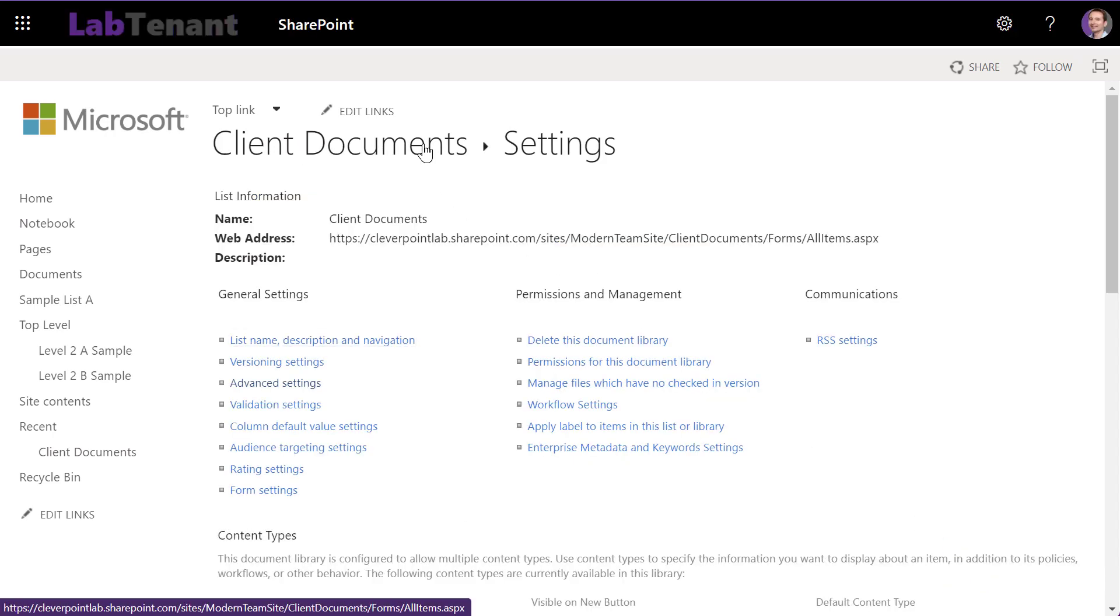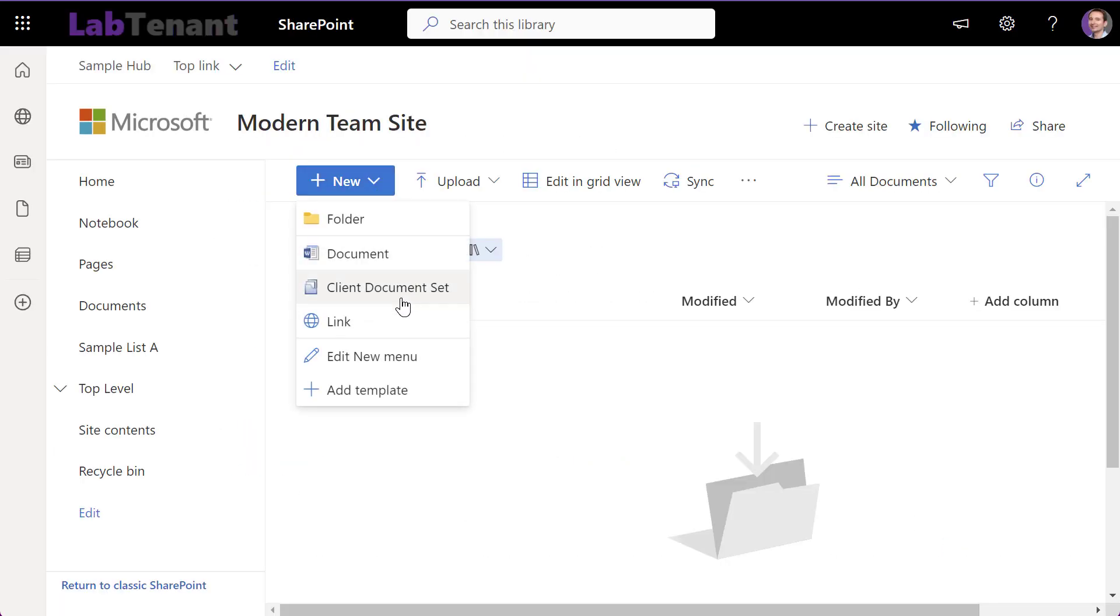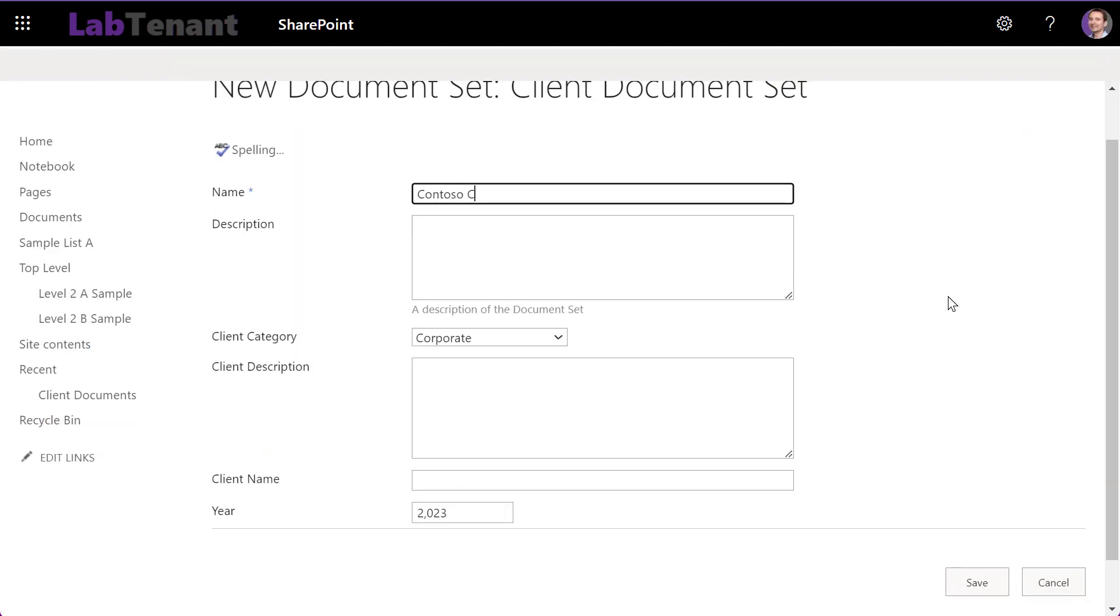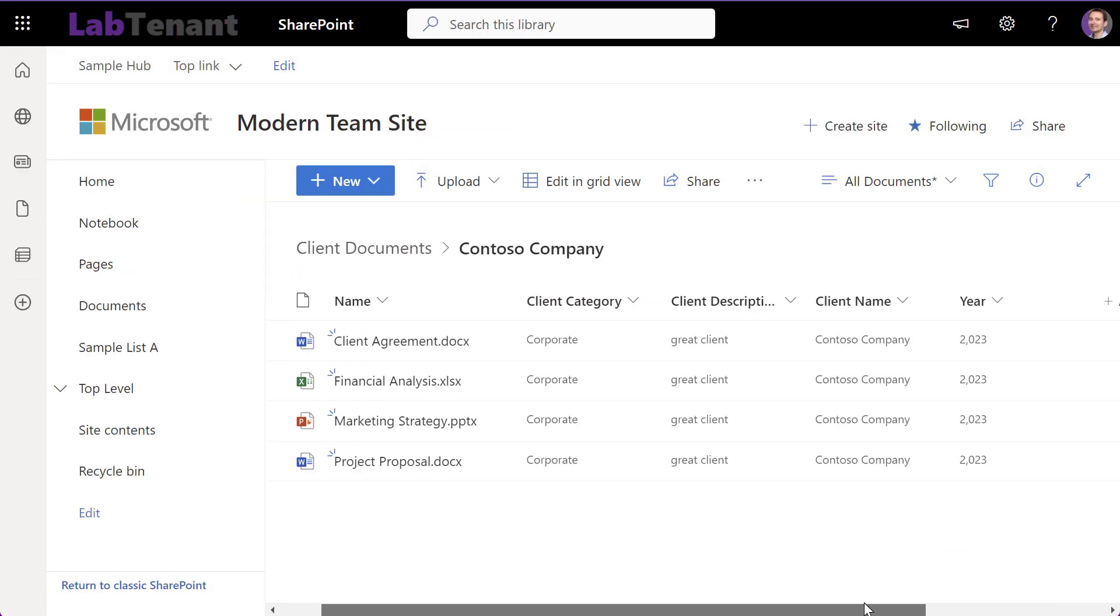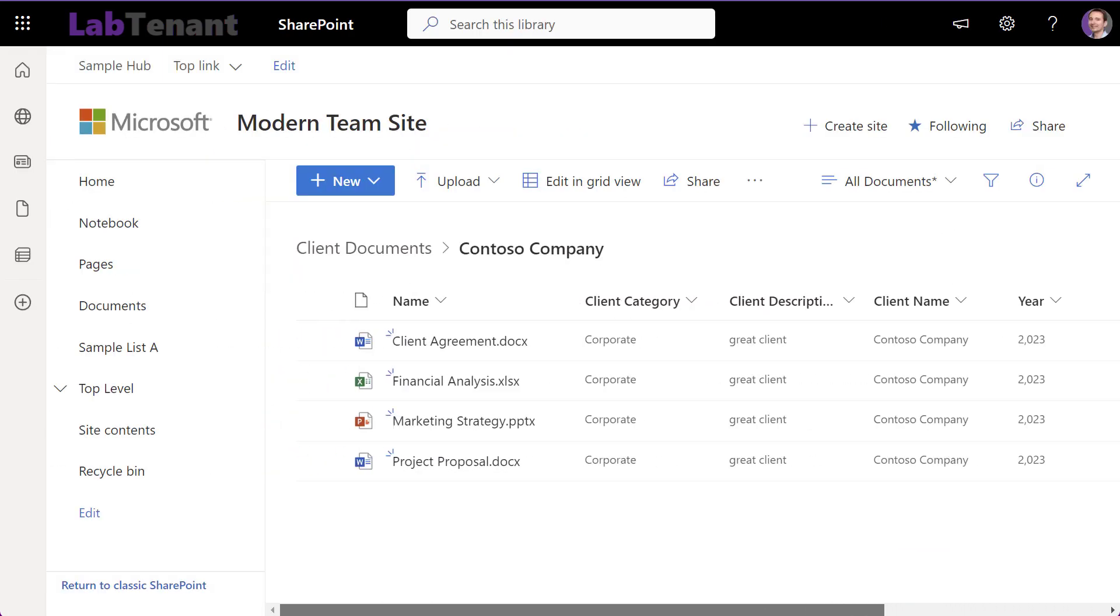Now, when a new client document set is created, you'll find your Word, PowerPoint, and Excel templates already included.